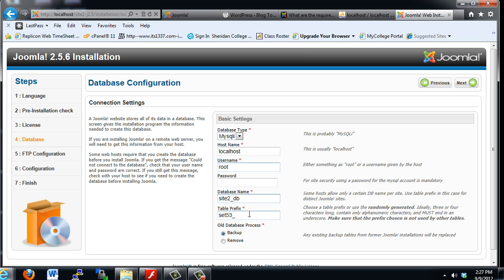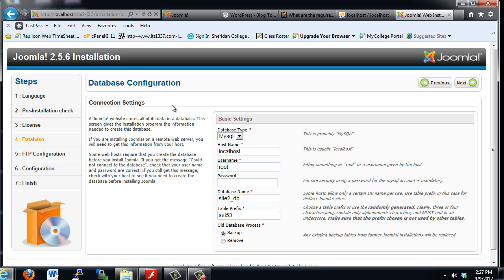You can see it wants to set a table prefix. You can choose a table prefix or use the randomly generated one. Ideally three or four characters long, contain only alphanumeric characters, and must end in an underscore. This is an option that adds a layer of security to a Joomla 2.5.6 installation, and this is not part of a Joomla 1.5 installation. I'm going to take the randomly generated set, 53 underscore.